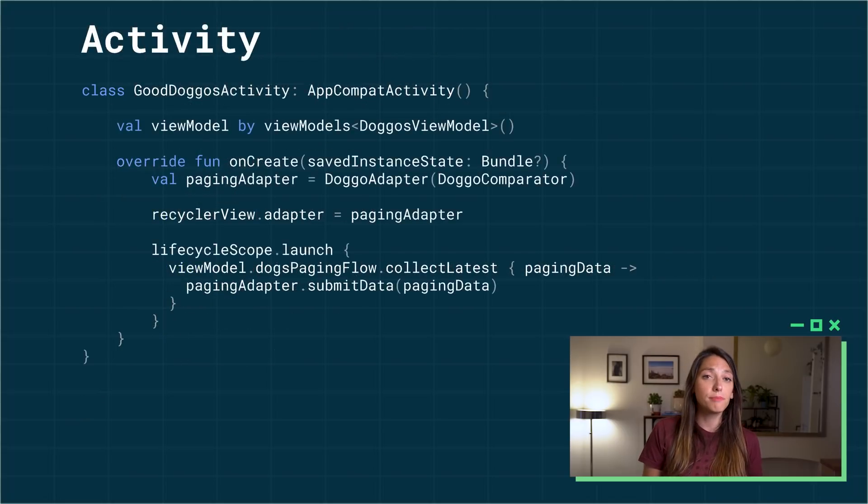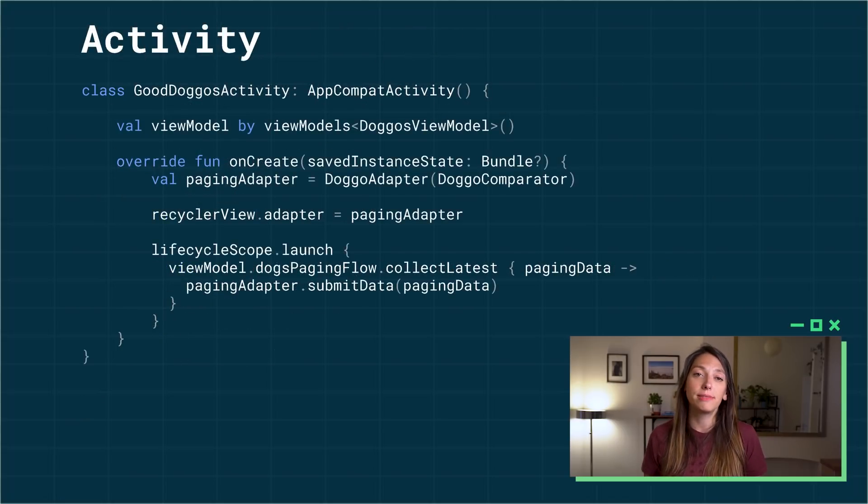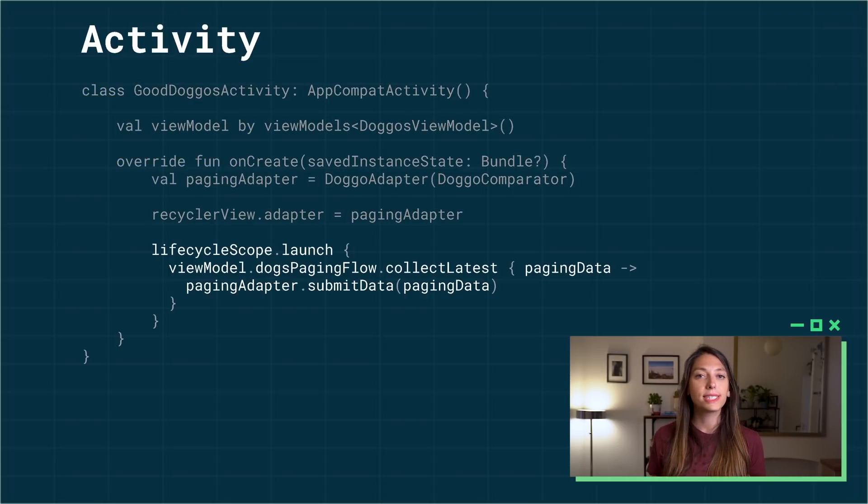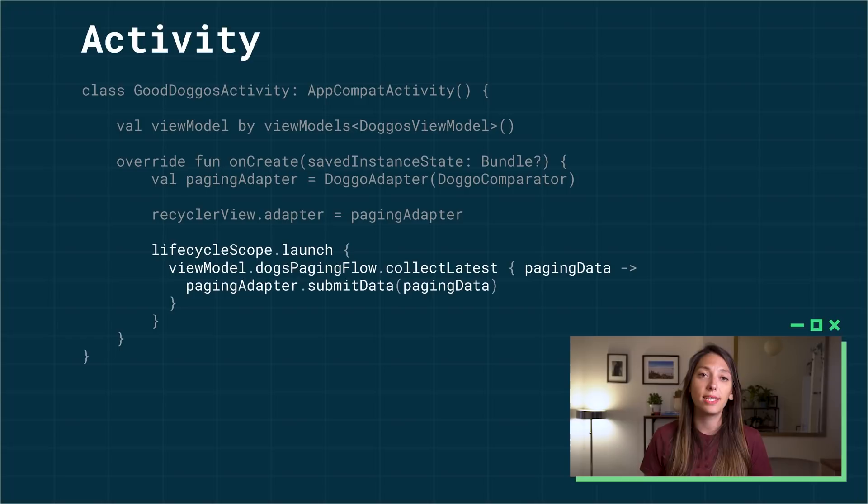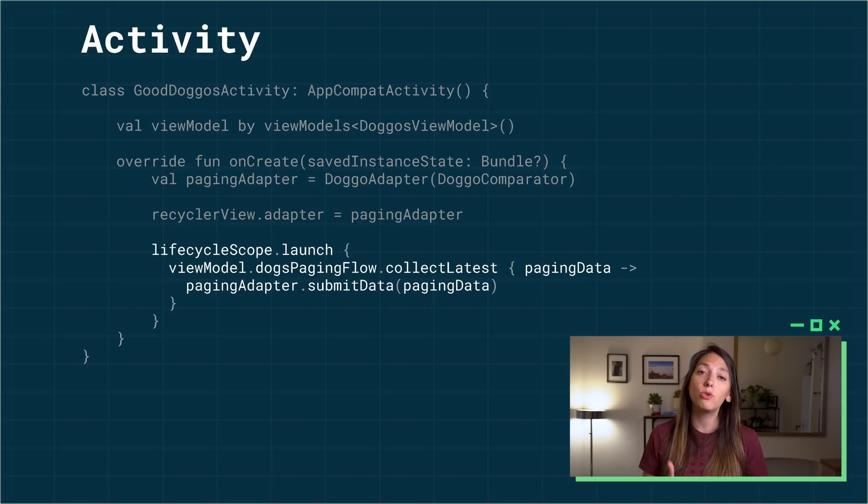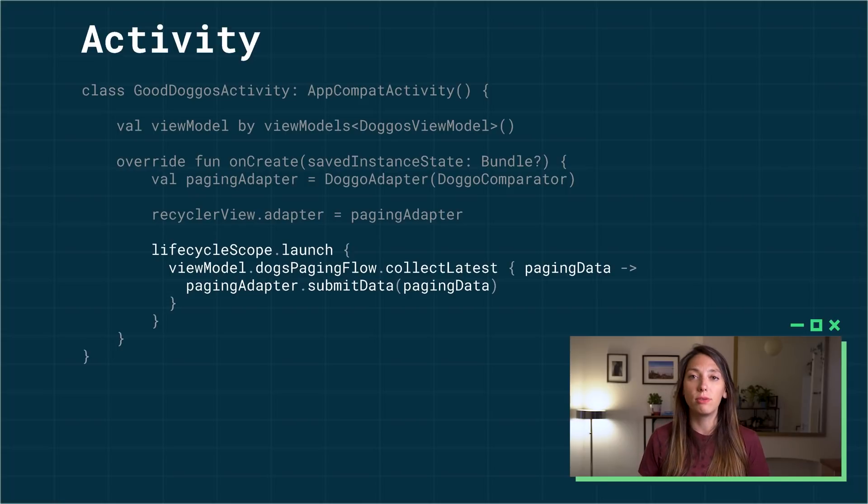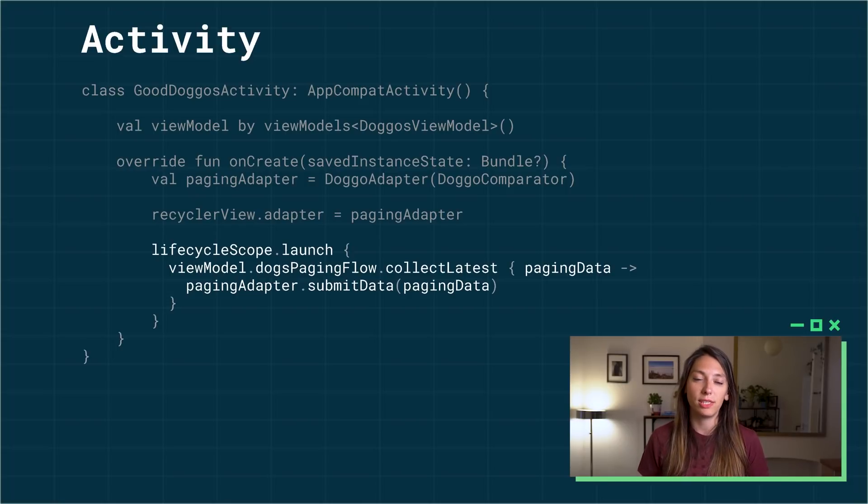Then, in the coroutine scope of your activity or fragment, simply collect the flow and submit it to the adapter. For example, if you're implementing this in an activity, you launch a new coroutine in the lifecycle scope, collect the latest emissions of the flow, and submit the paging data to the adapter.